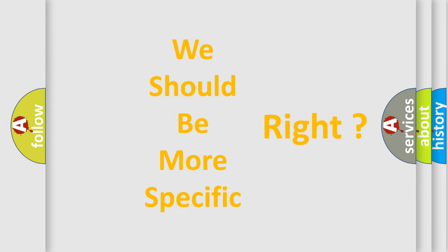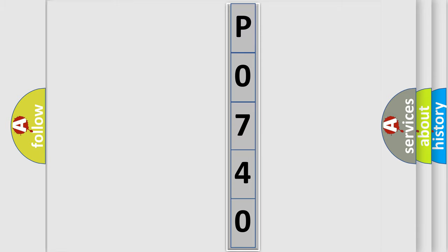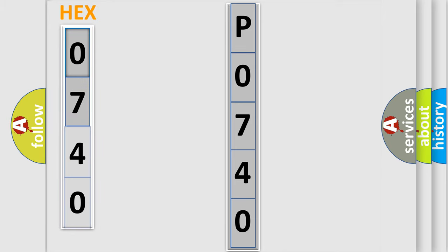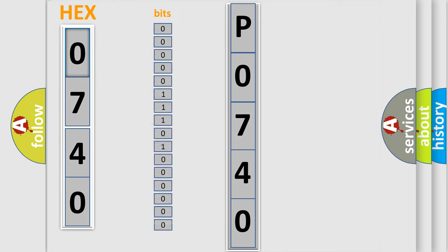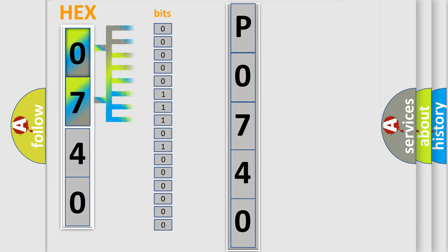You can move the video a bit further. The error code is split into two bytes consisting of 16 bits. One bit is the basic unit that each computer works with. The bit has two logical states: Zero, low level. One, high level.